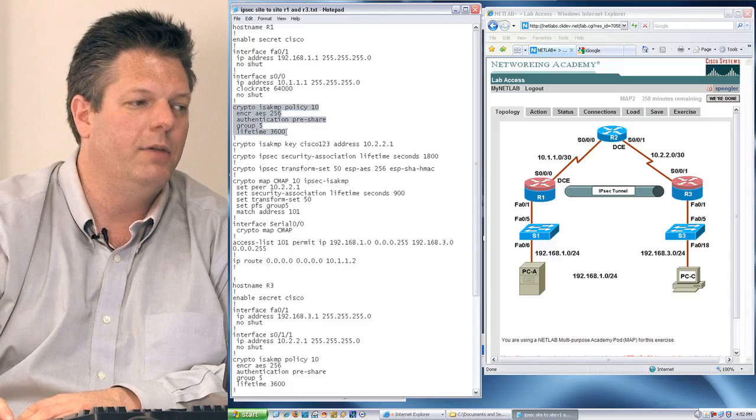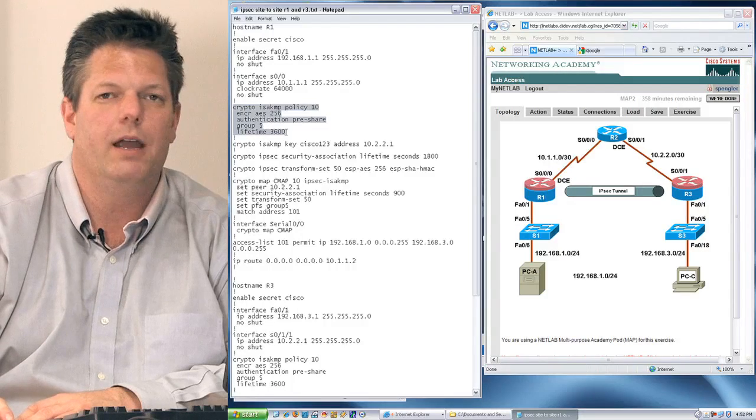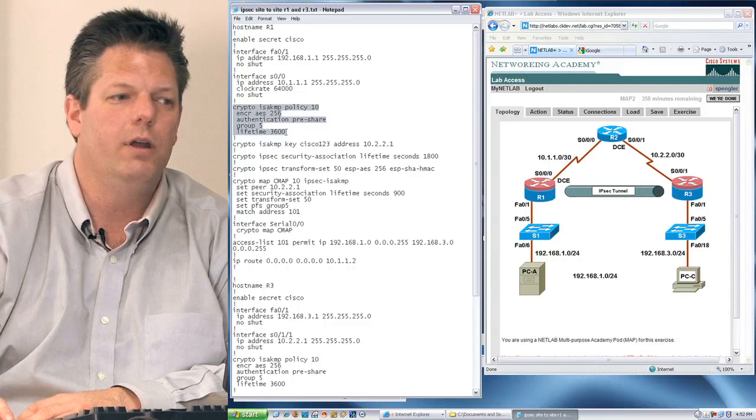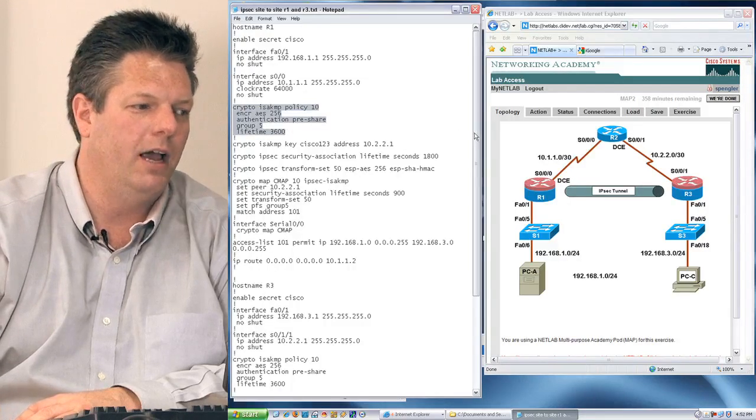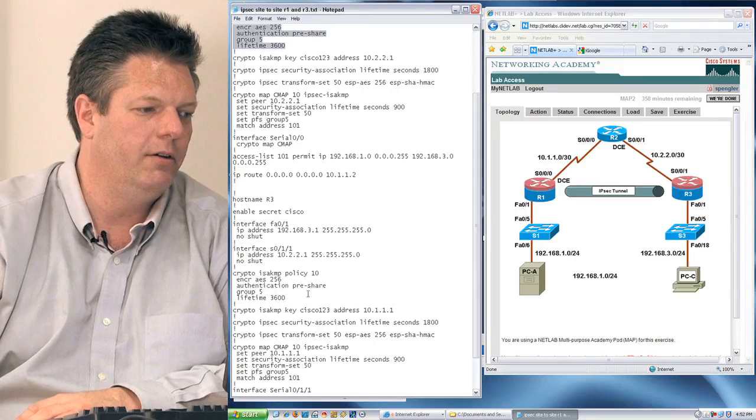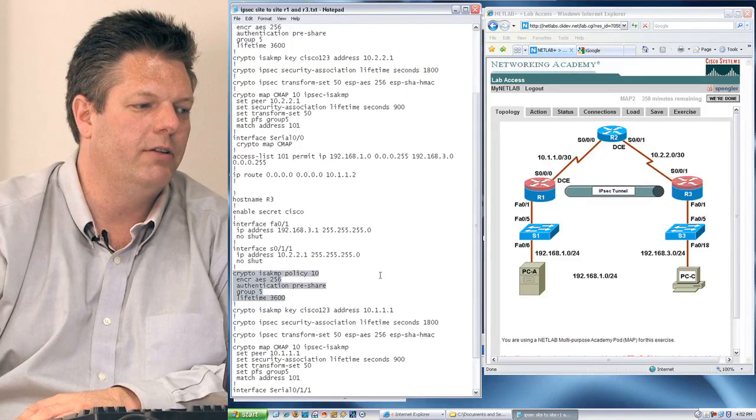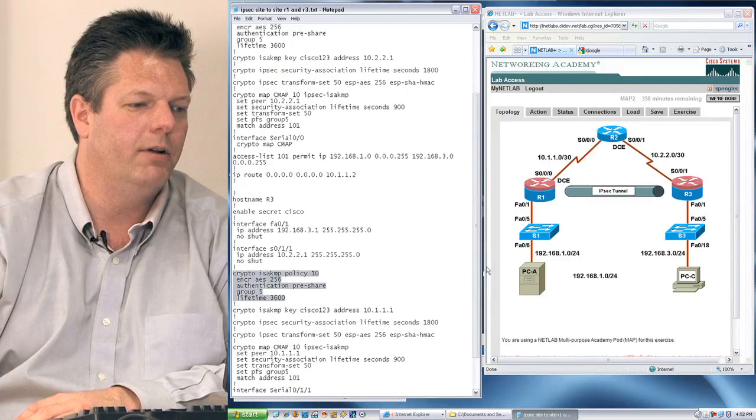We have to make sure that whatever we have here, we mirror on the other side, and as I scroll down and look at router 3, you can see I have the same configuration on router 3.